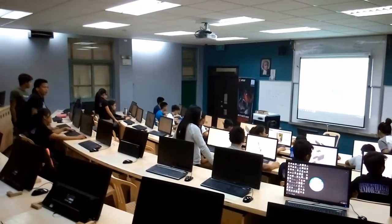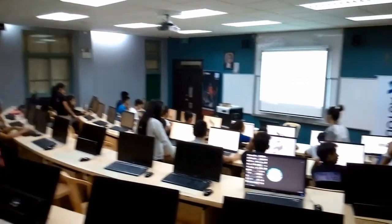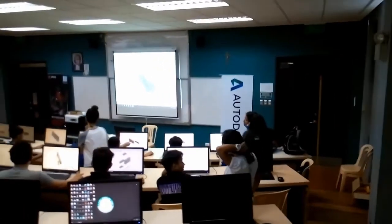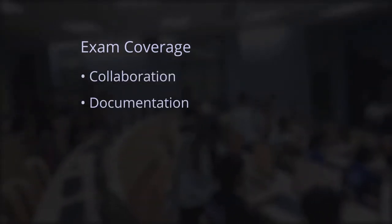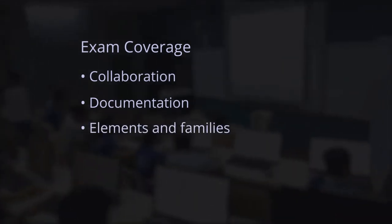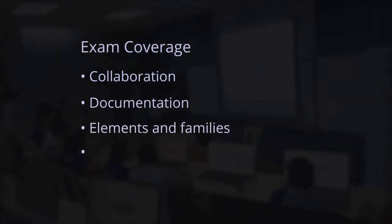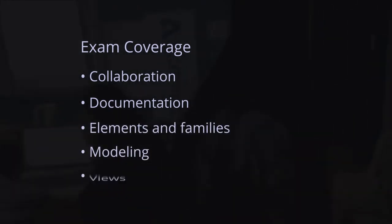In this video, I will be sharing a few tips about the Revit Architecture Professional Certification Exam. The exam covers the five essential areas of using Revit, which are Collaboration, Documentation, Elements and Families, Modeling, and Views.